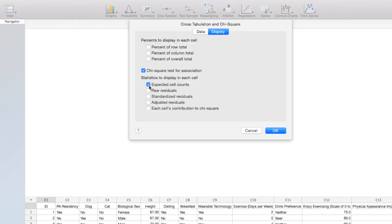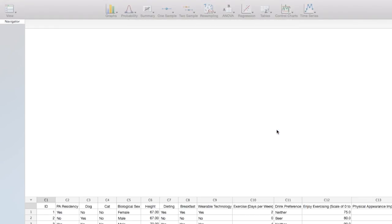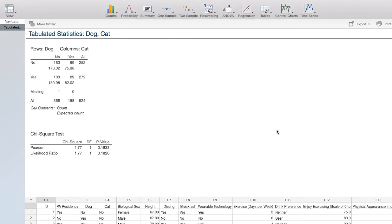An assumption of a chi-square test of independence is that all expected values are at least 5. When we click OK, we get our contingency table.